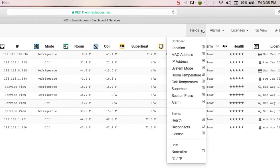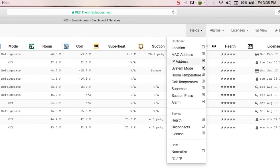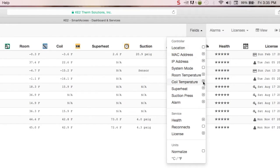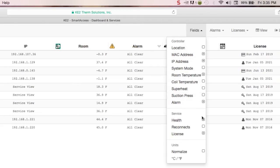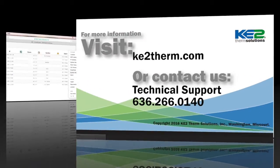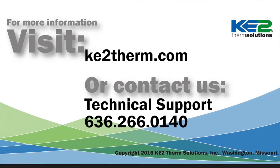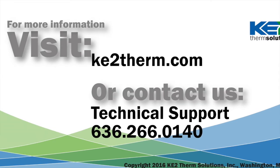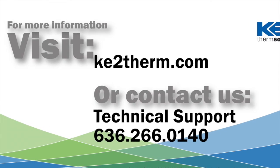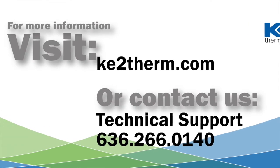And if you're interested in customizing the dashboard, see our video 66. For more information, visit our website or contact our technical support line, and we'll be glad to help.